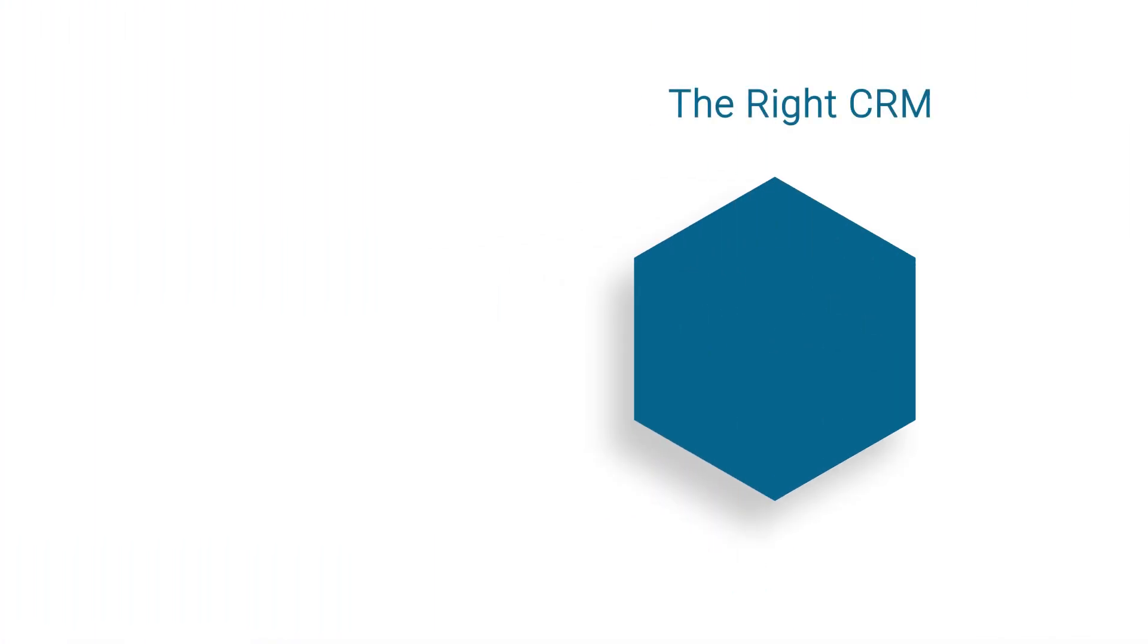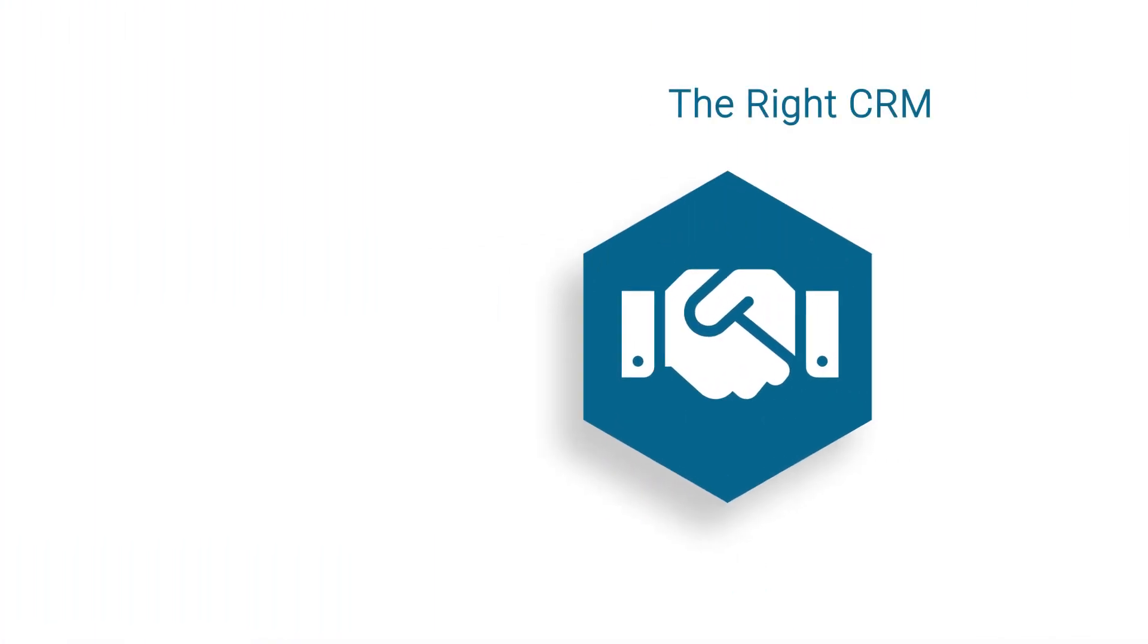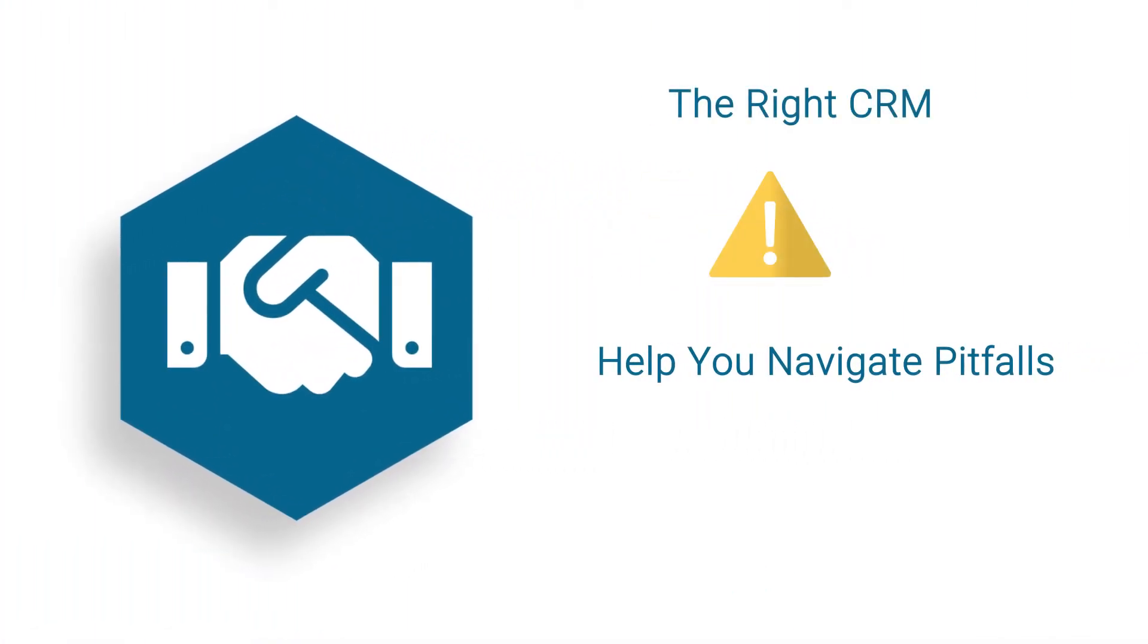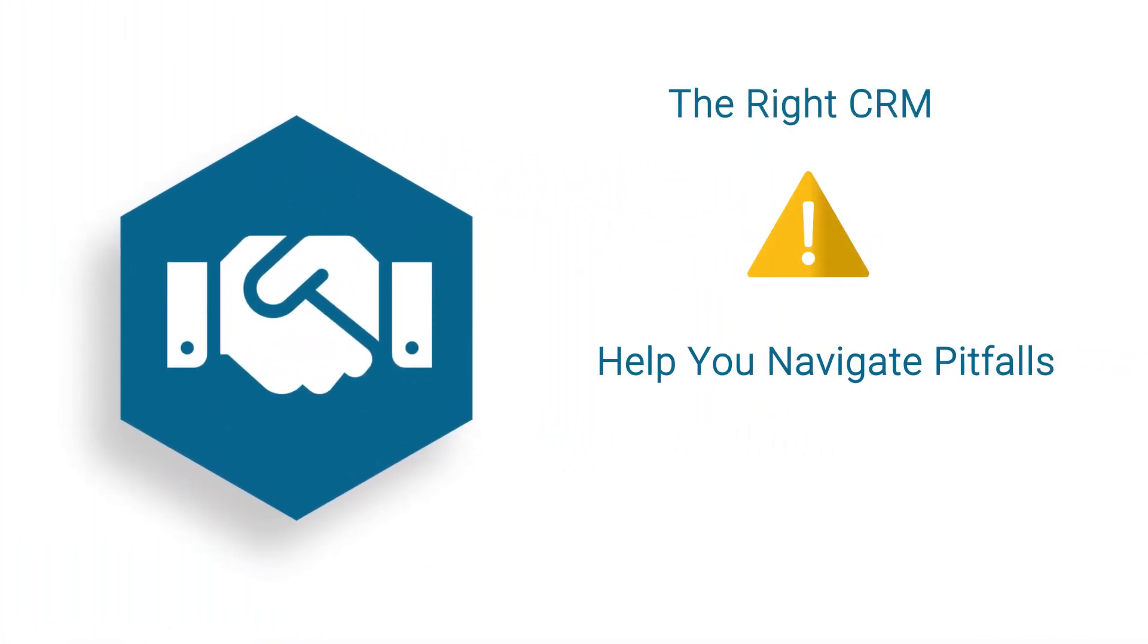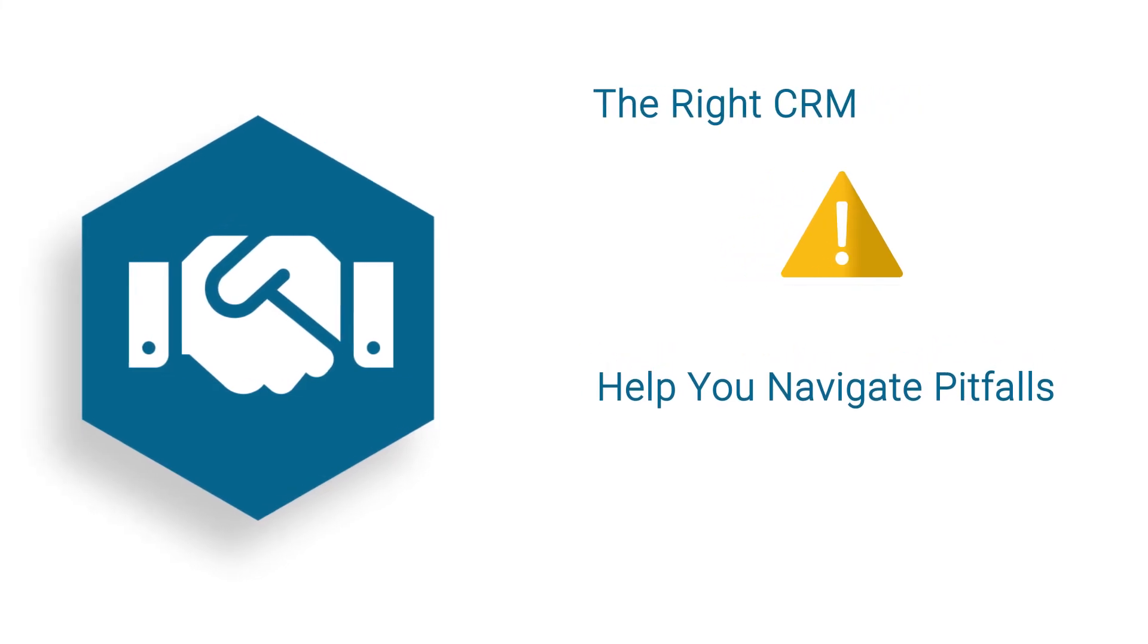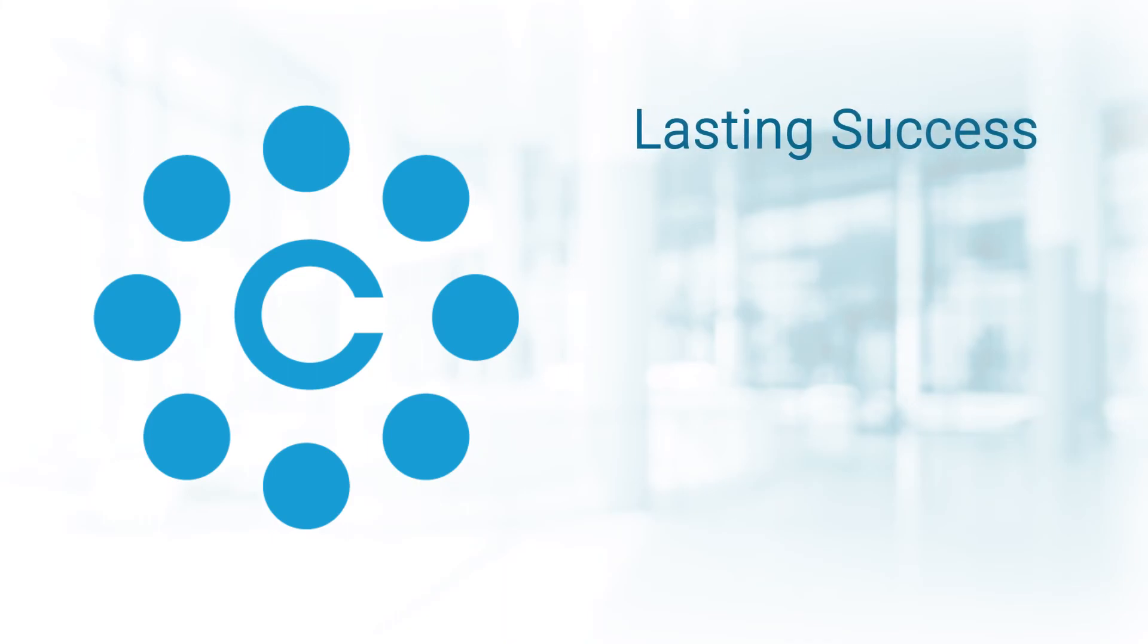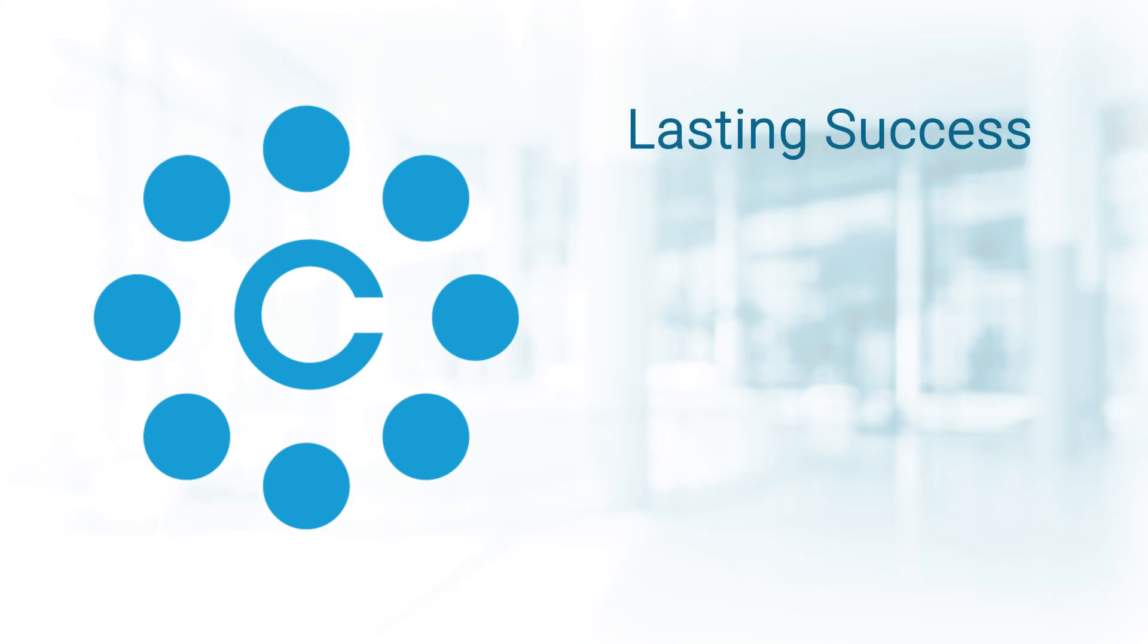Partnering with the right CRM vendor can help you navigate the pitfalls that undermine a CRM initiative. At ClaritySoft, we're dedicated to helping you achieve lasting success.